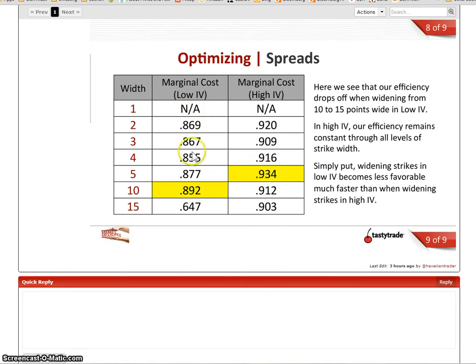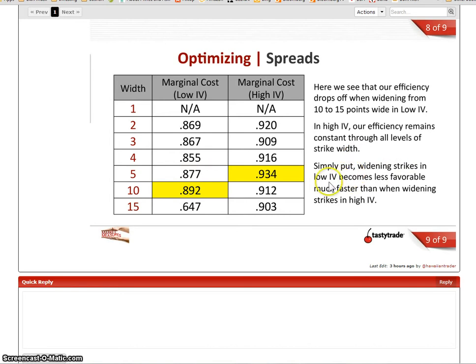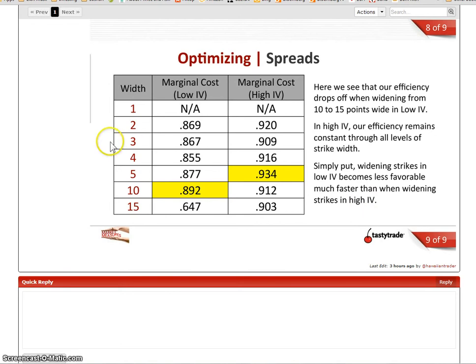Okay, that's why I put simply put widening strikes in low IV becomes less favorable than doing it in high IV. So when you're starting out and you're doing golden geckos or vertical spreads in dough, keep your strikes five wide apart for now.